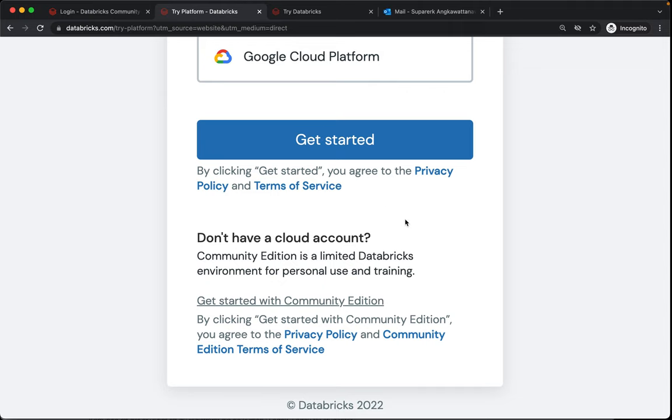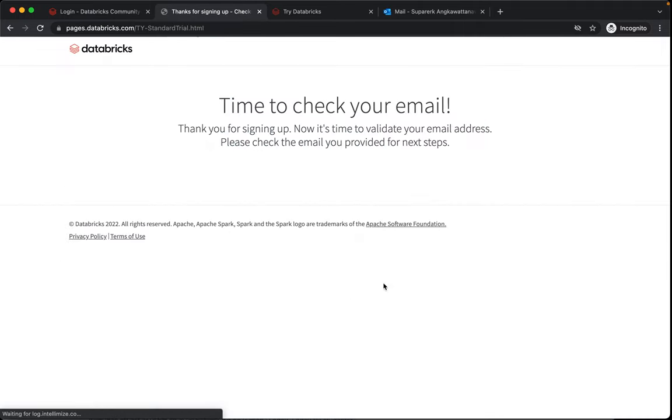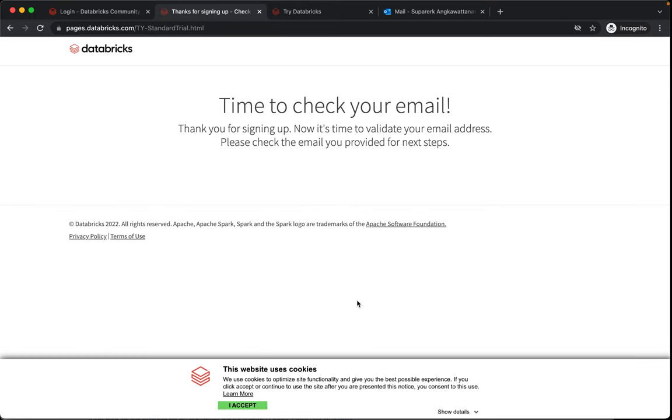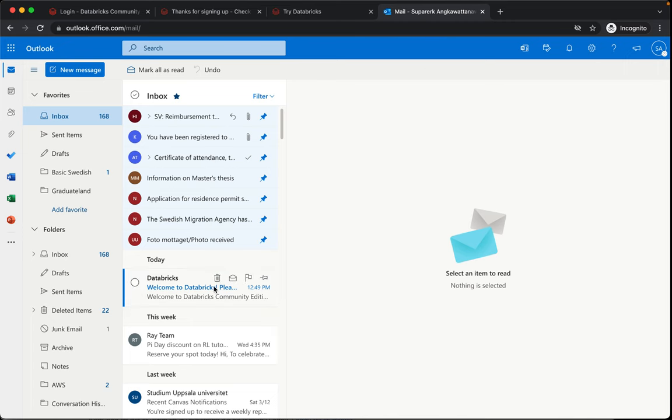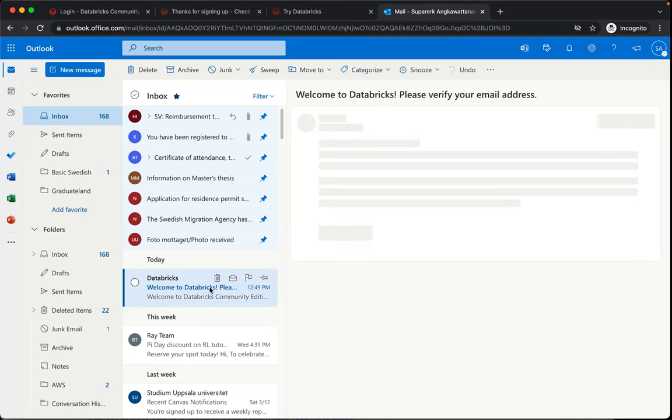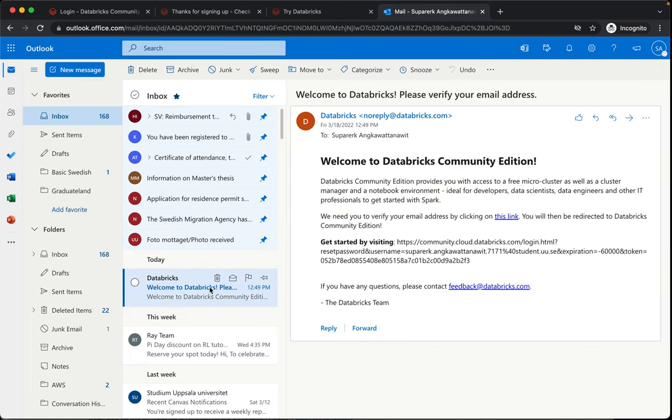Okay I guess time to check your email. So Supra rec used his Uppsala student email so you should be able to use your email or some other personal email so try that.